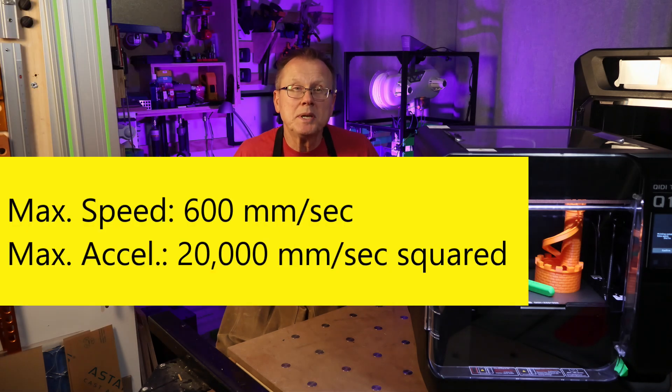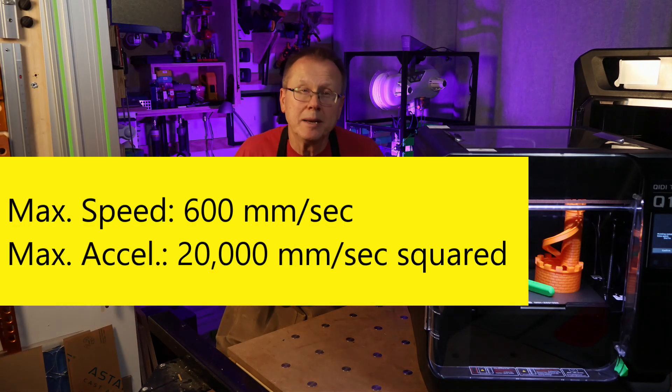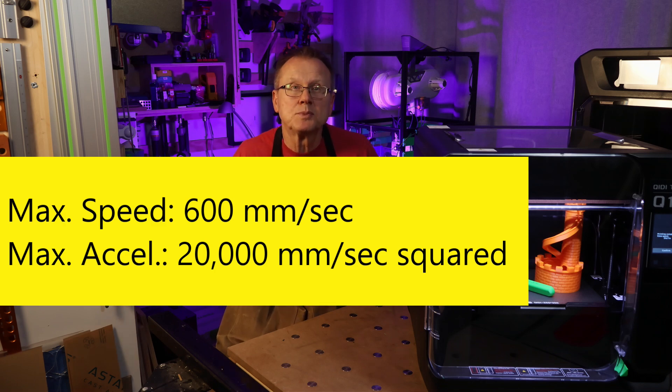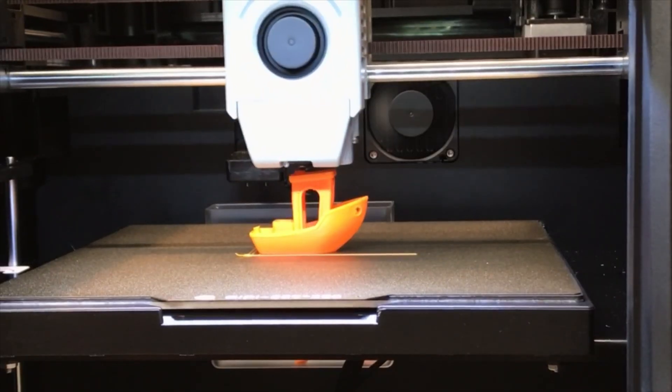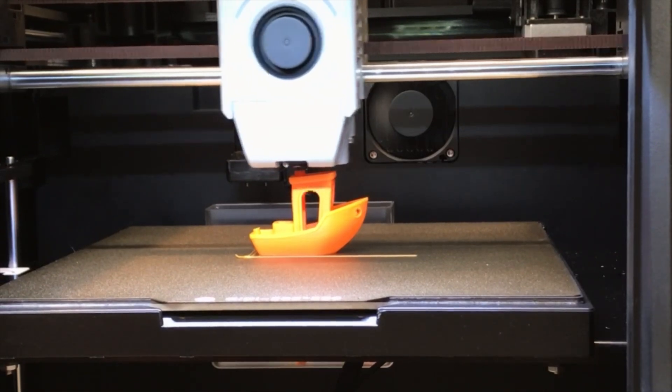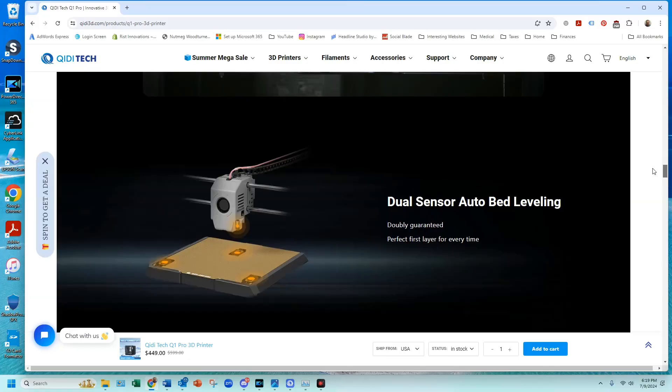It has a maximum speed of 600 millimeters per second and a maximum acceleration of 20,000 millimeters per second squared. It is a fast 3D printer and it can produce a benchy in approximately 17 minutes.